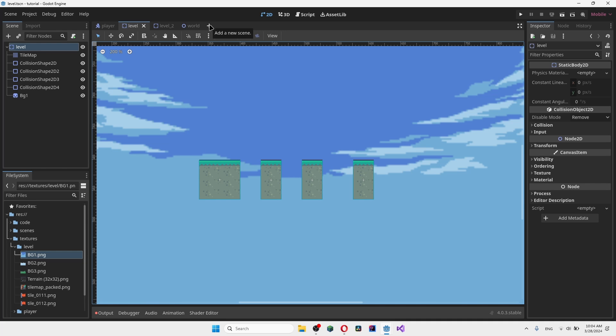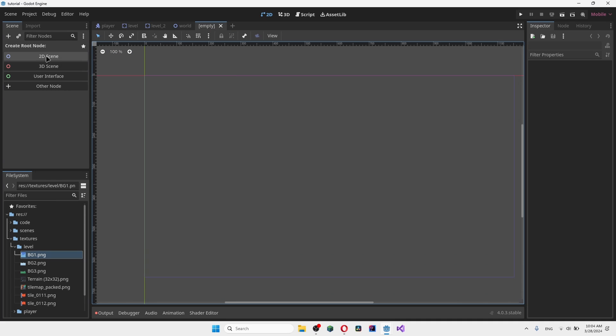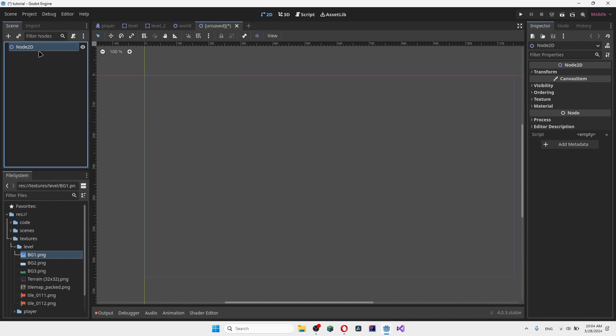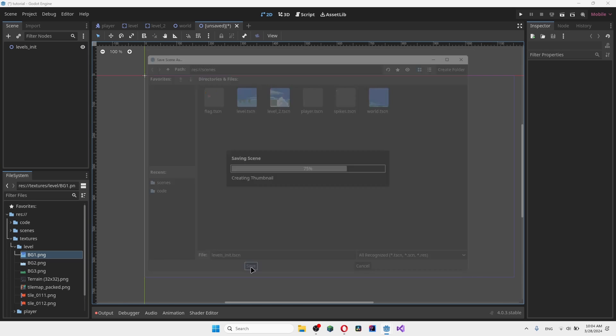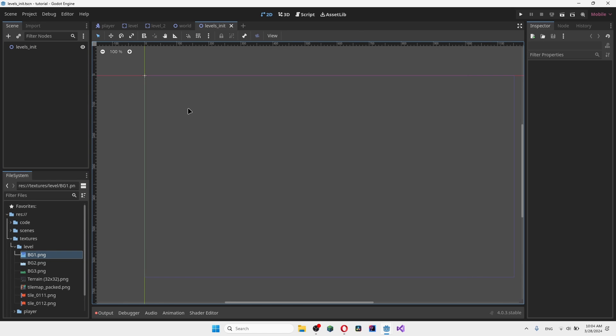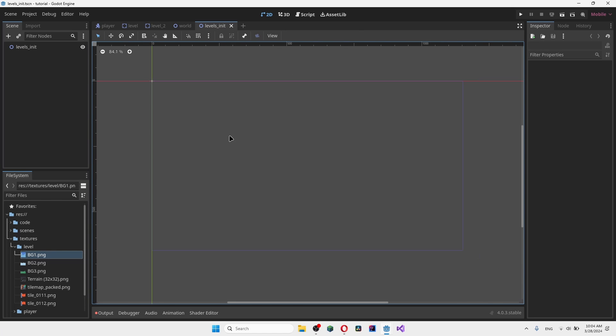Our first step is to actually create a brand new 2D scene that is going to be kind of a placeholder for our levels. Basically every single level is going to contain the following object. We're going to call it levels init or initialize. We're going to save it right here as level init.